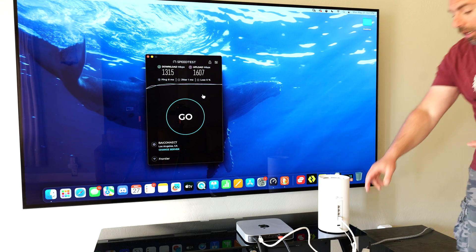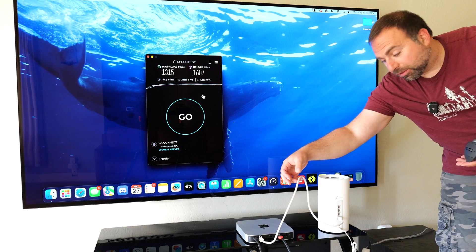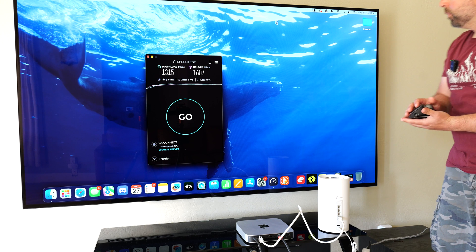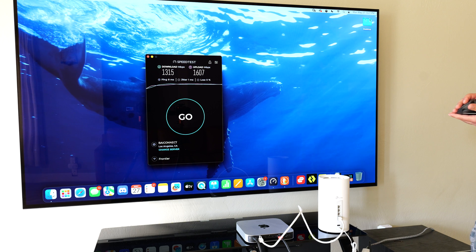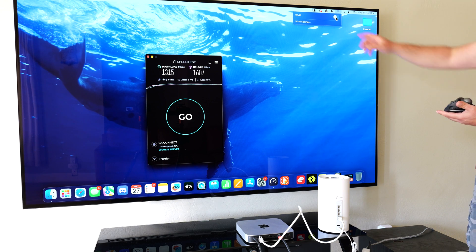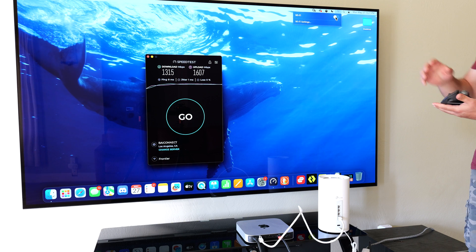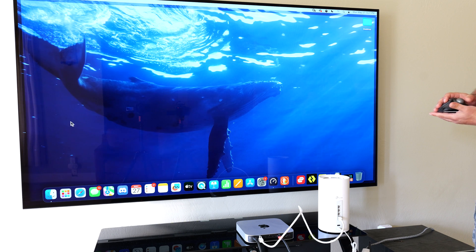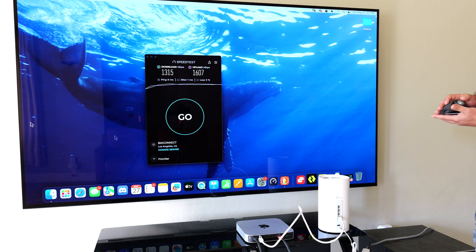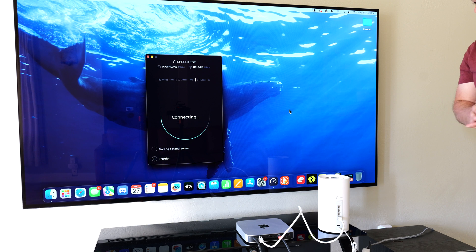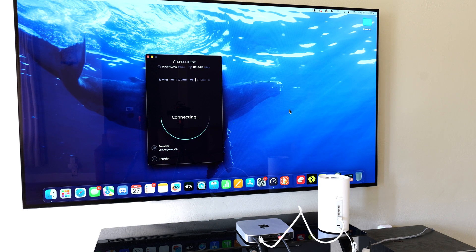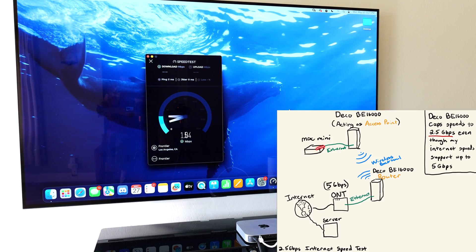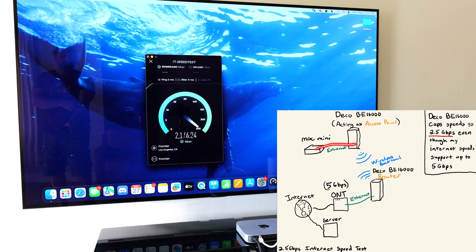So now that I've hooked up, as you guys could see, the Ethernet cord is hooked up to the Deco. I will go ahead and turn off Wi-Fi, as you guys could see right there. And I will re-kick off the test. And you guys will see a drastic increase in speeds.